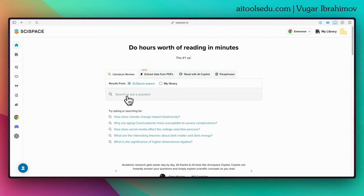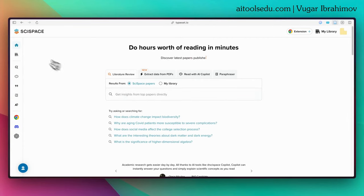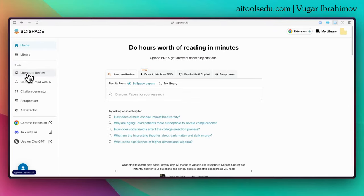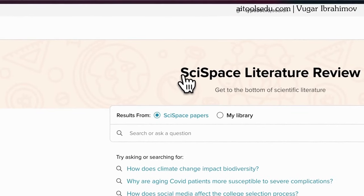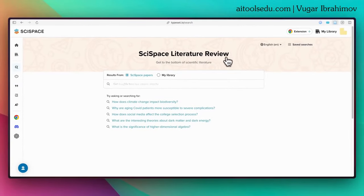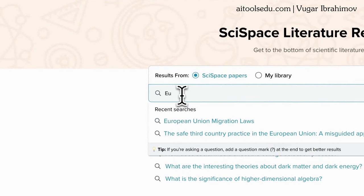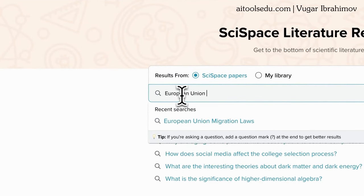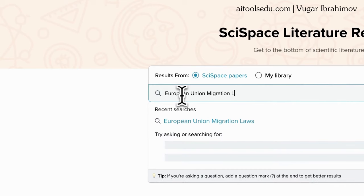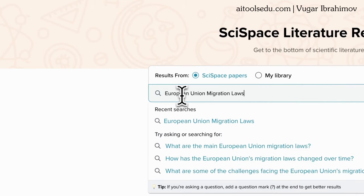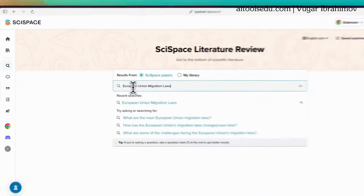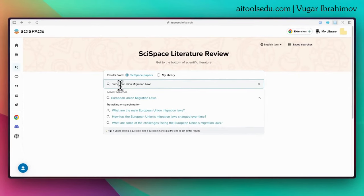You can right away type your question or request in the search bar, or from the left sidebar you can select literature review. So you can see here the SciSpace literature review tool. We can type our request, questions, or keywords into the search bar. I type 'European Union migration laws.' This is a very broad request — you can be more specific. I just typed this for testing.